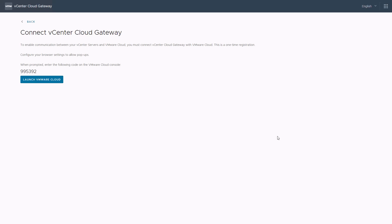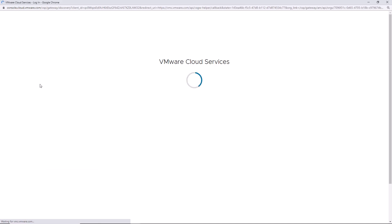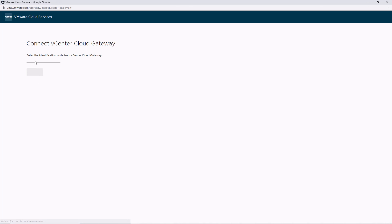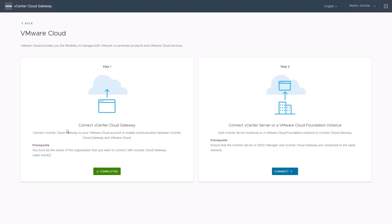Copy the one-time registration code generated by the cloud gateway appliance and launch into the VMware cloud console. Select the organization to which you want to connect the vCenter cloud gateway and click confirm connection. Enter the identification code generated in the previous step and click submit. The required agents and services will be installed as Docker containers running on the vCenter cloud gateway, enabling communication between the gateway and your VMware cloud organization.